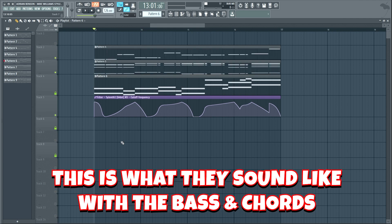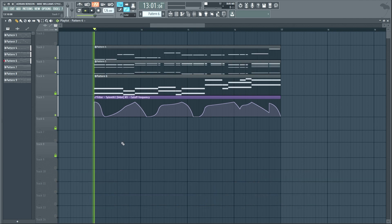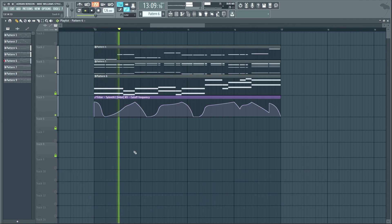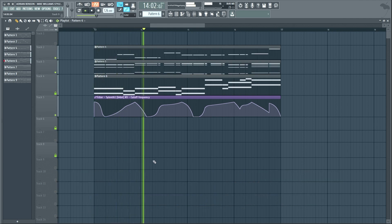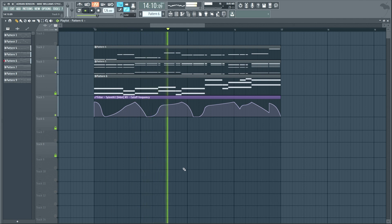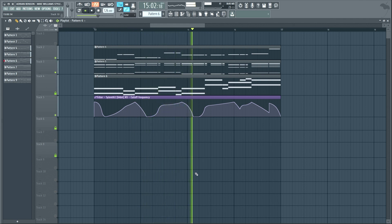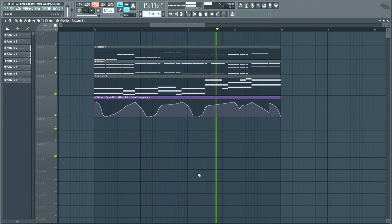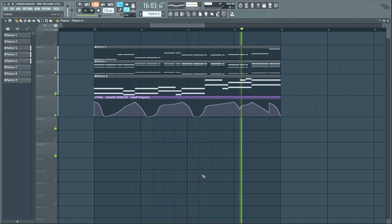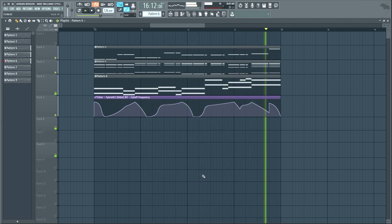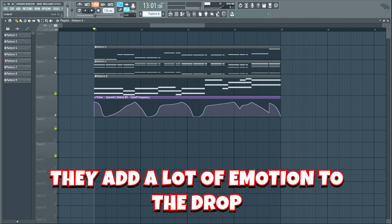This is what they sound like with the bass and chords. As you can hear, they add a lot of emotion to the drop. Now, we need to create a nice drum pattern that complements the other layers of the drop.